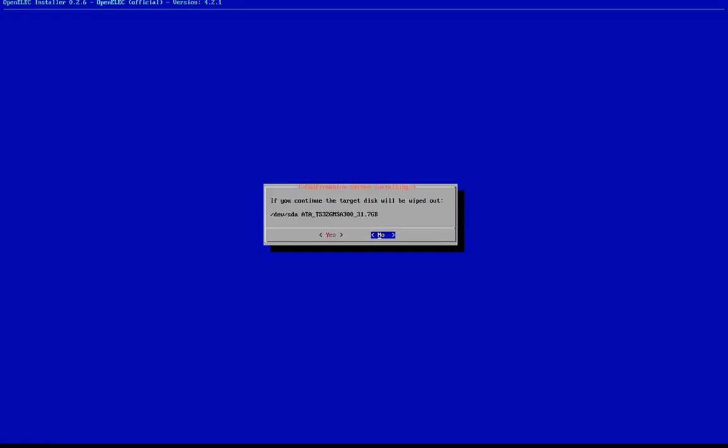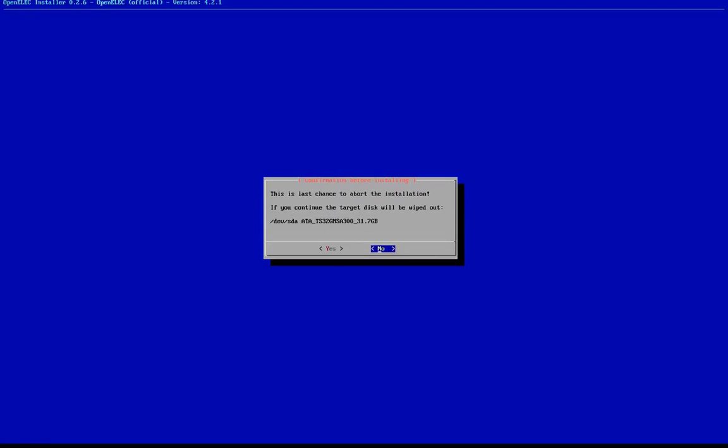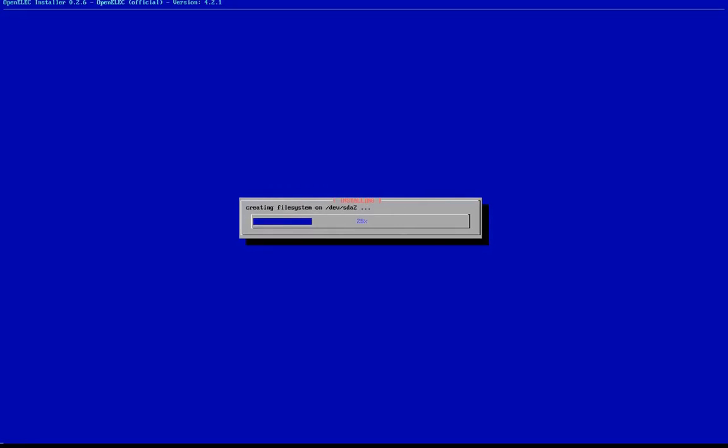Two pop-ups will now appear asking if you wish to wipe out your disk. Select Yes both instances. The OpenELEC software will now begin installation. This process shouldn't take more than 30 seconds.